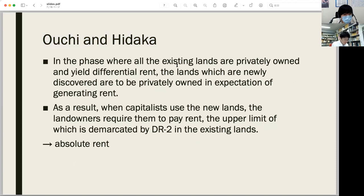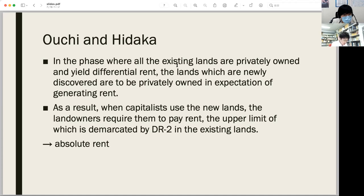In the phase where all existing lands are privately owned and yield differential rent, newly discovered lands are privately owned in expectation of generating rent. As a result, when capitalists use new lands, the landowners require them to pay rent, the upper limit of which is limited by Differential Rent 2 in existing lands. Ouchi and Hidaka clarified that absolute rent should be discussed not in relation to the distinction between value and price, but in relation to landed property itself. Their rent theory long achieved a standard in Marxian political economy in Japan.